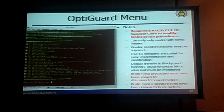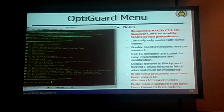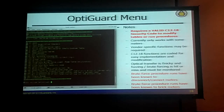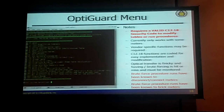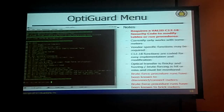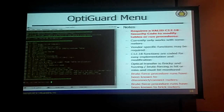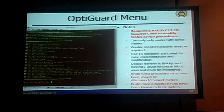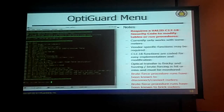Same with procedures — did somebody mess up in development and leave a procedure in there that allows you to do something such as disconnect the meter without a password? With the regular manufacturer's tools, you can't test for that, but now we can test for it as well.